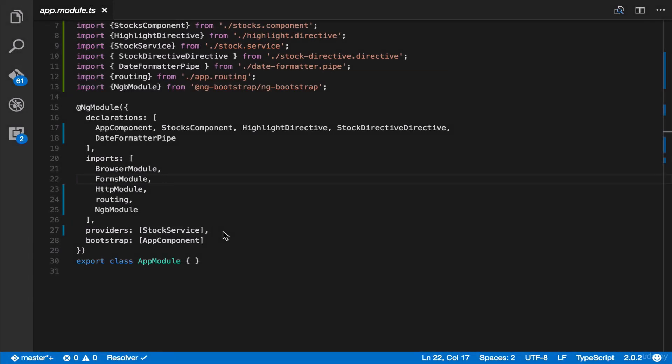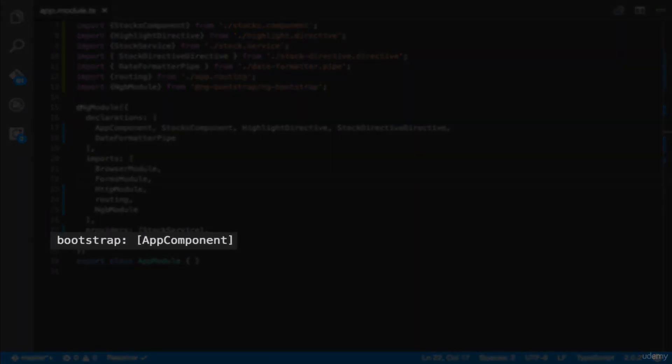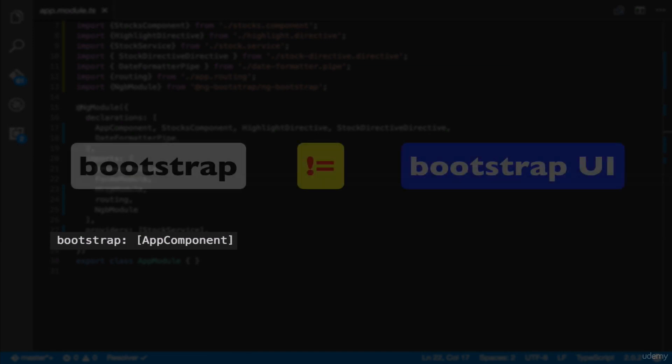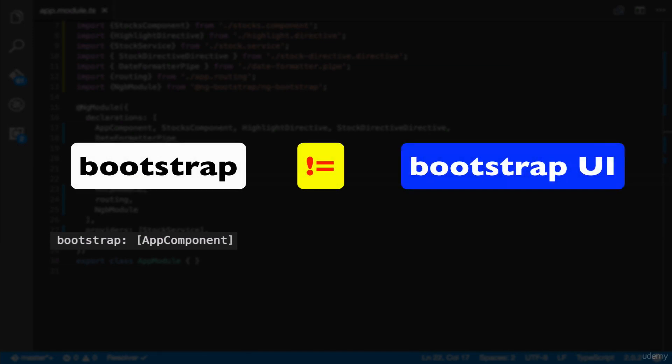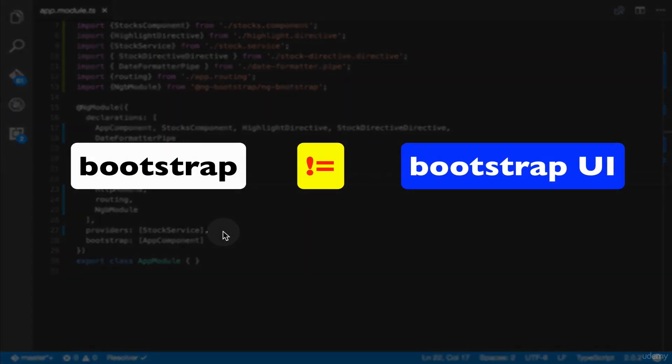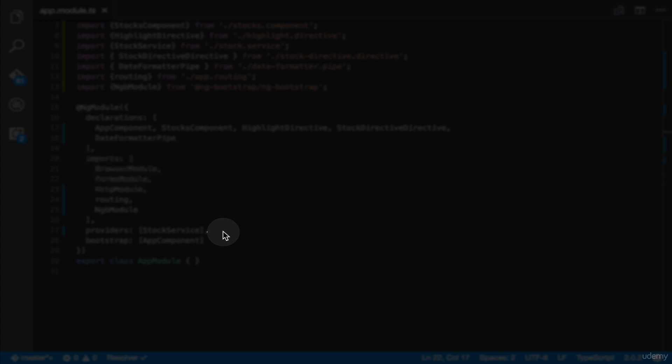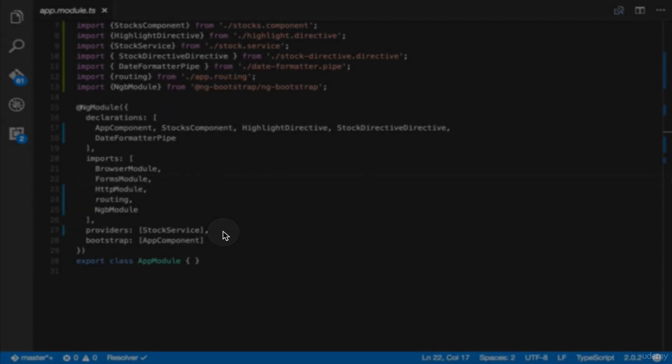And lastly, we have the bootstrap. But wait, please don't be confused about bootstrap 4 and bootstrap. Basically, bootstrap 4 is the frontend application framework, and bootstrap in here is basically the main application view, which is also called the root component, which hosts all other app views.